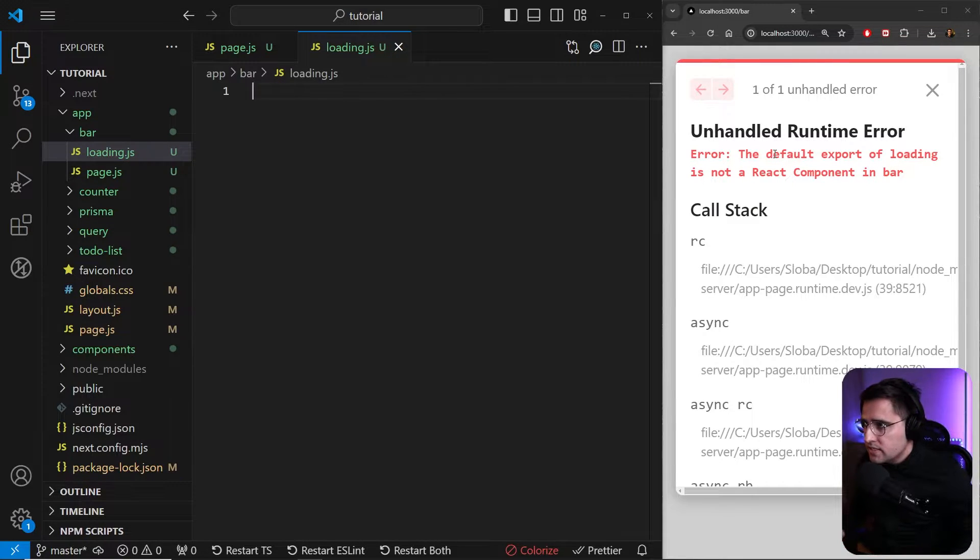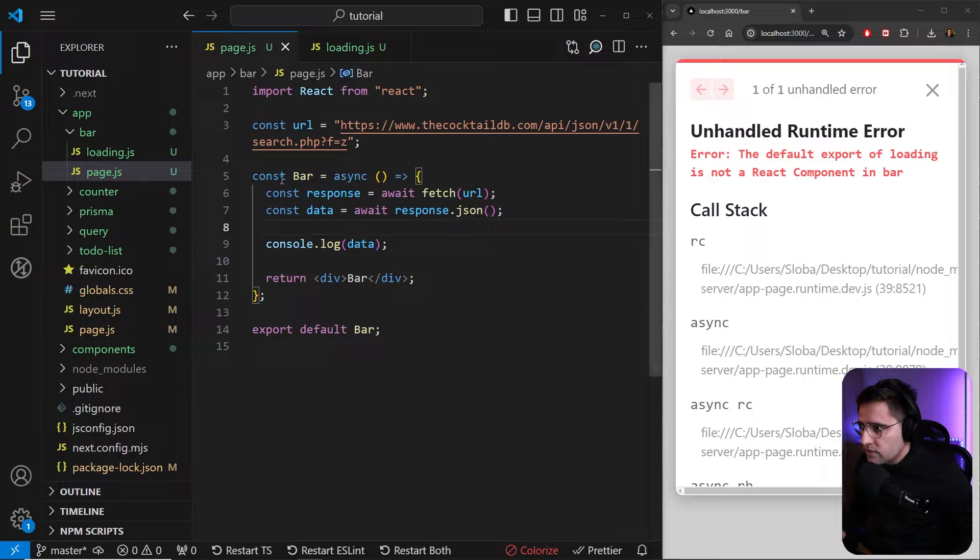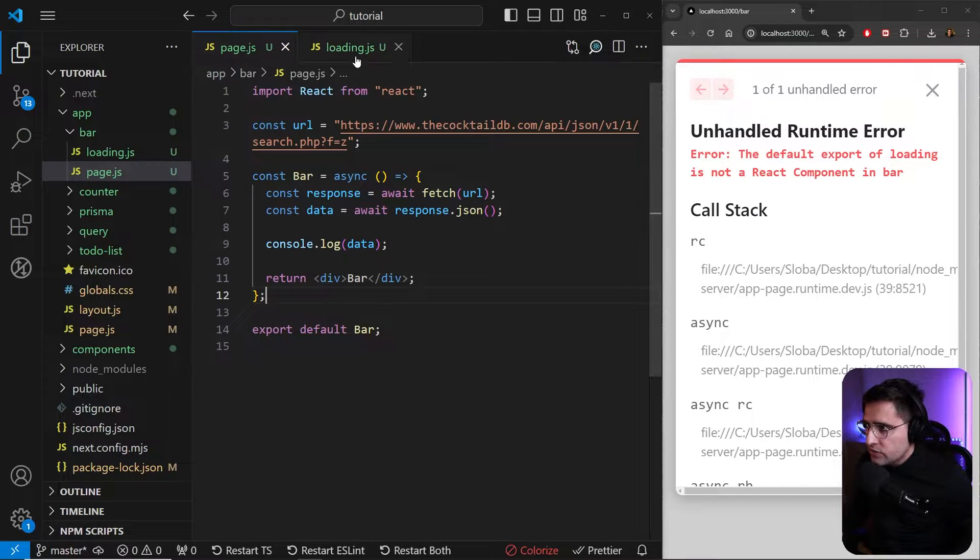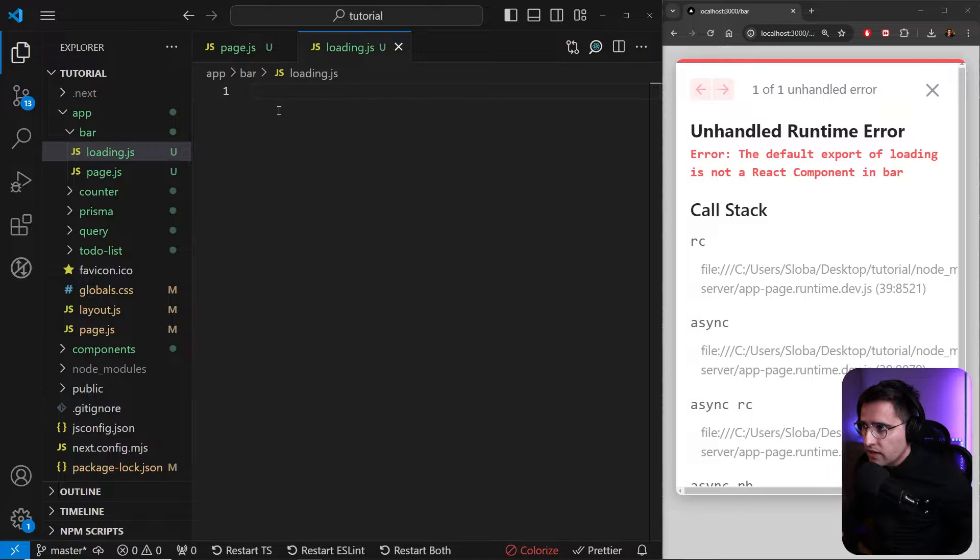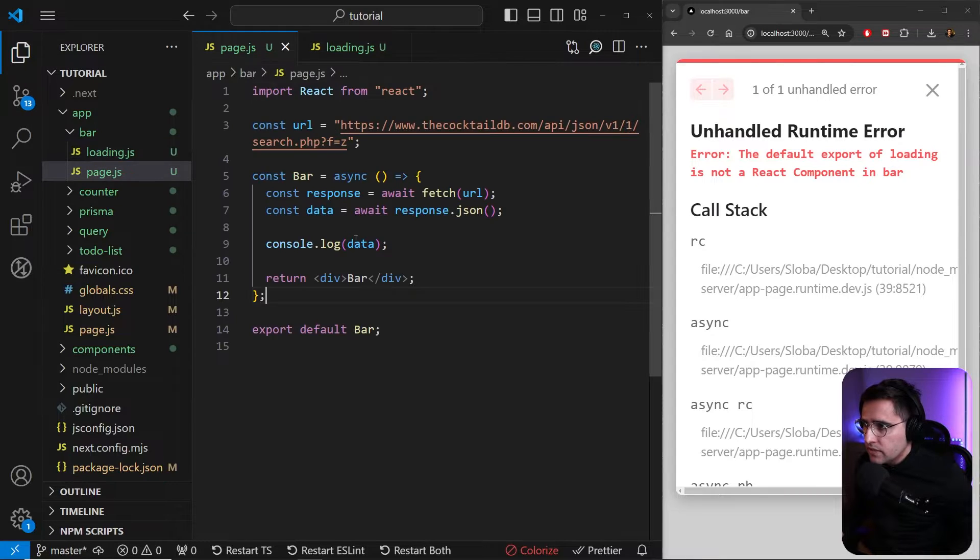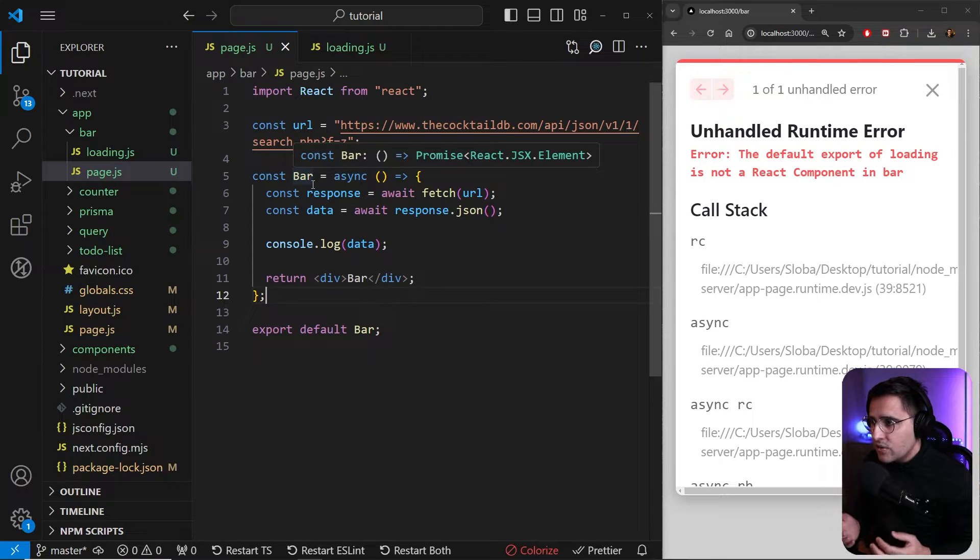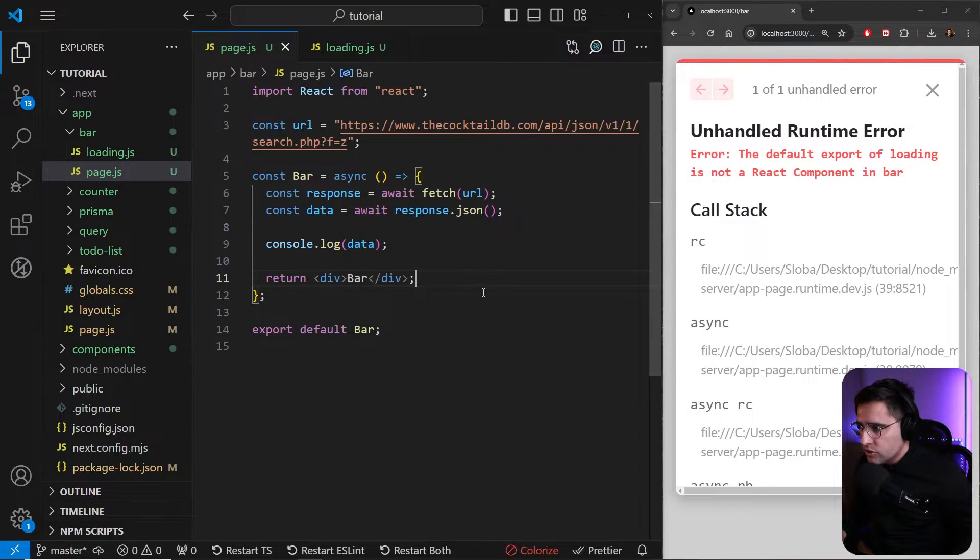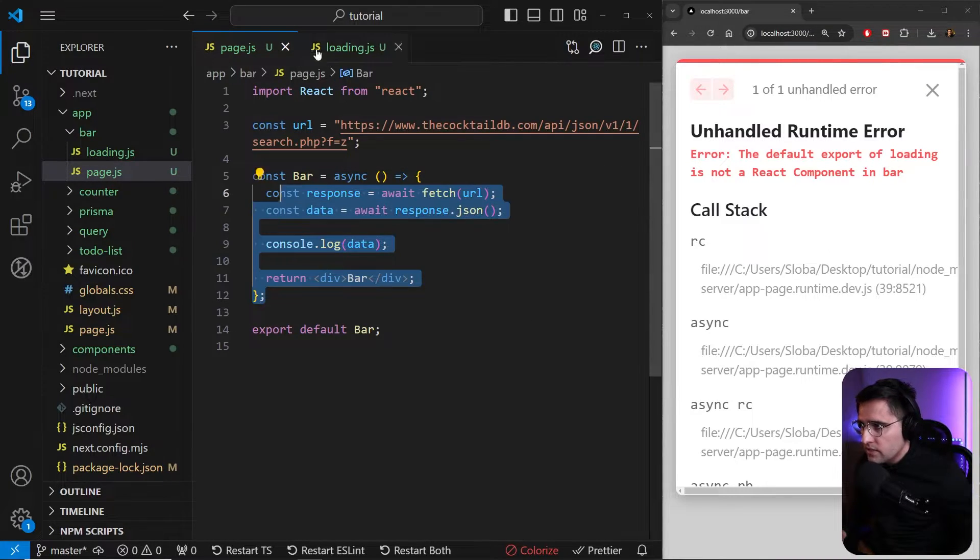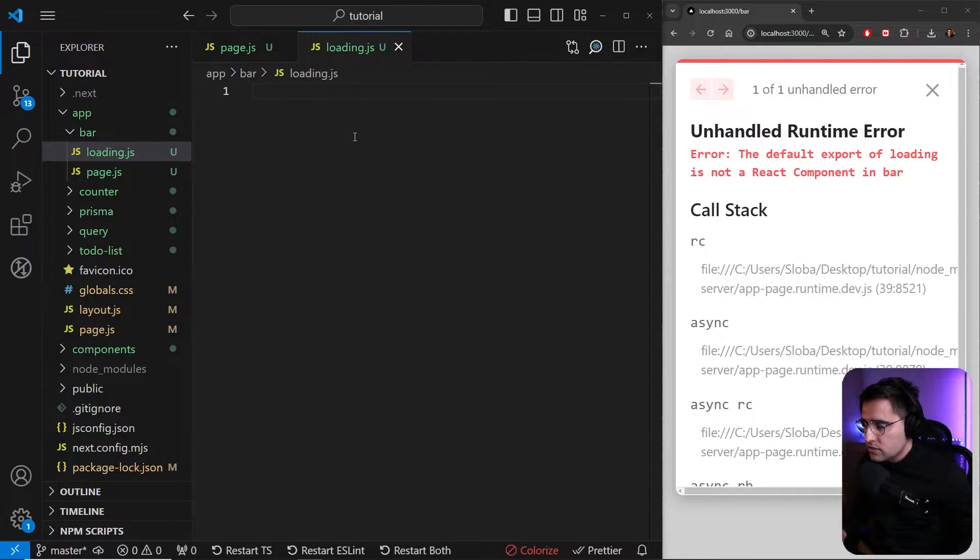How this works is whenever there's a request in this component, Next.js is going to return whatever we create inside of this file, instead of this. When the request gets completed, it's going to show this component instead of this one.